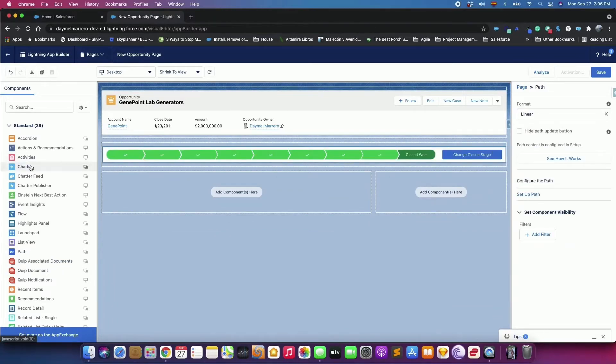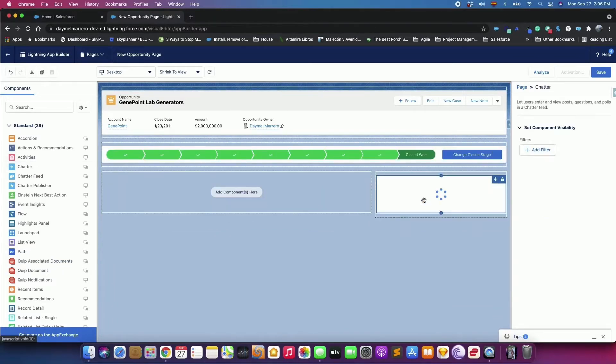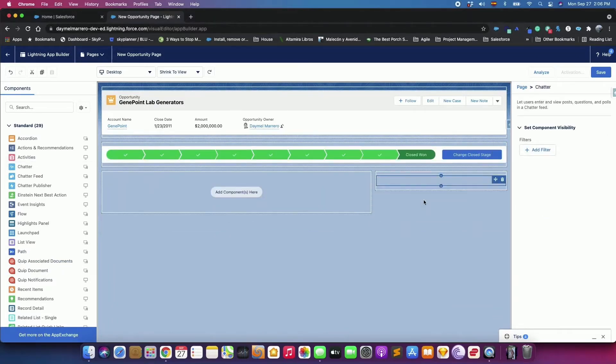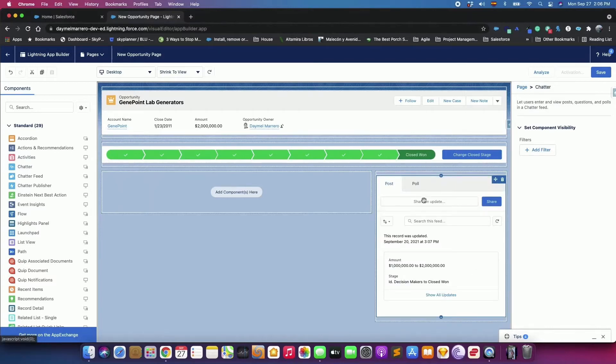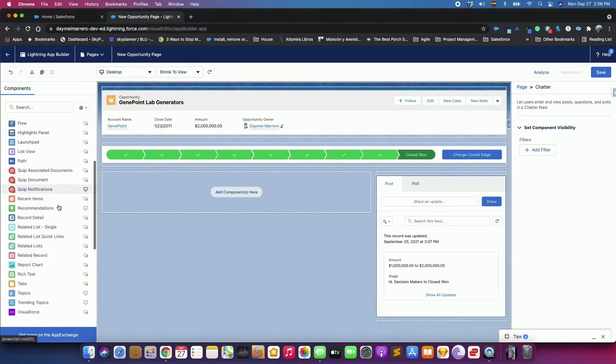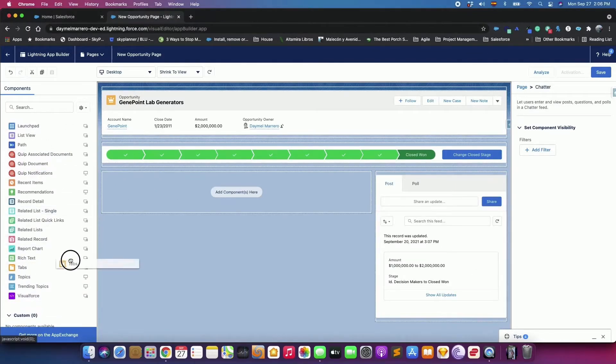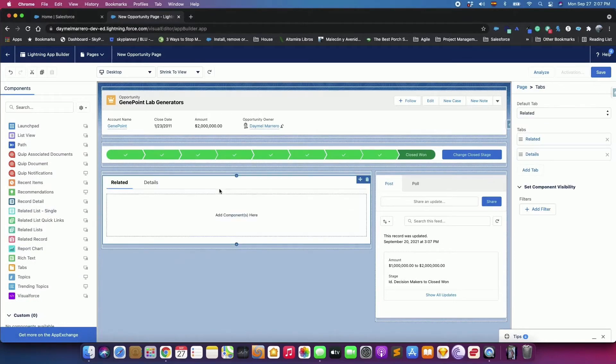Add a Chatter component to the lower right region. Add a Tabs component to the lower left region.